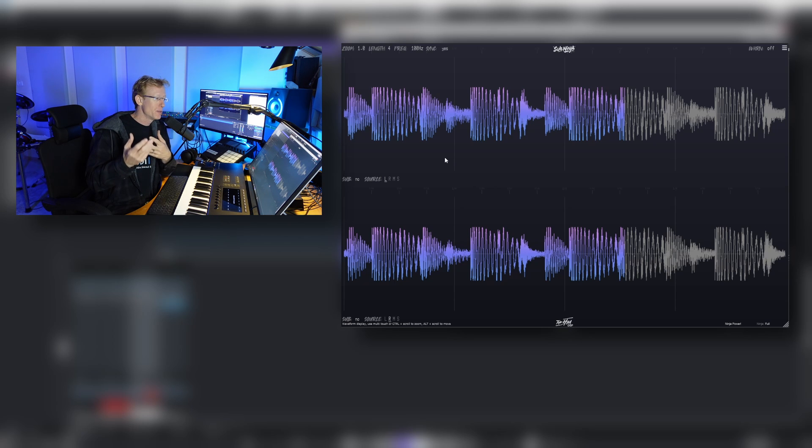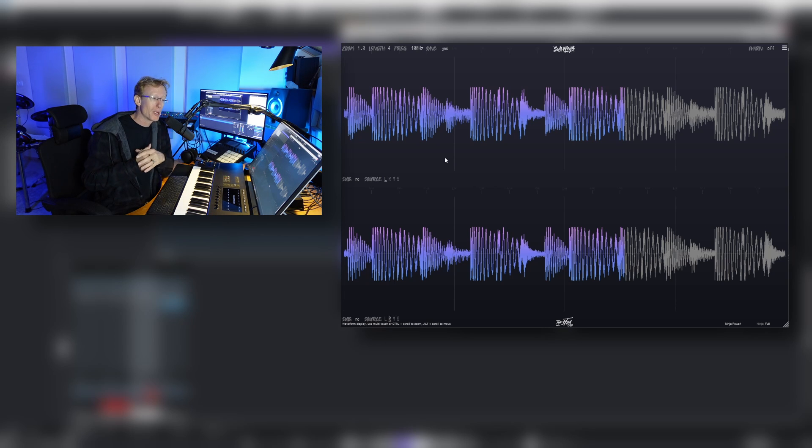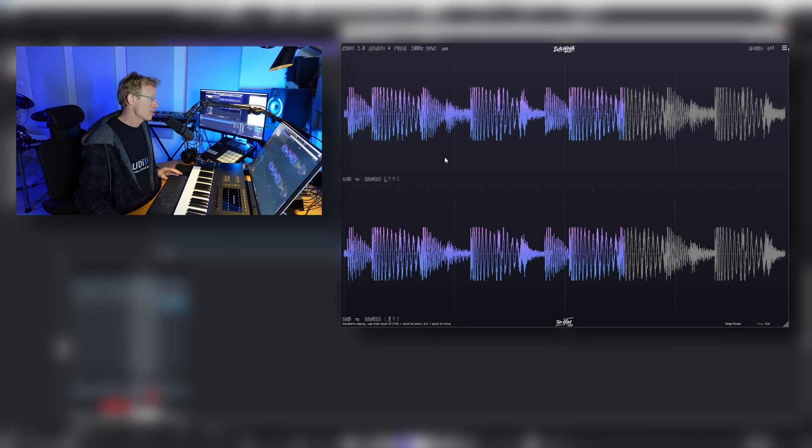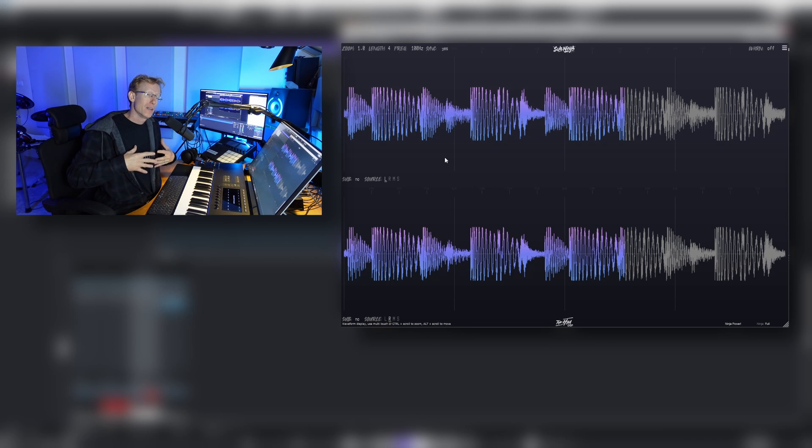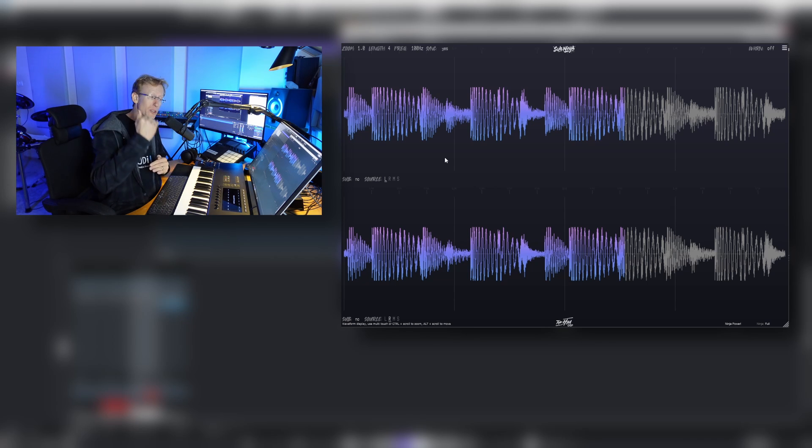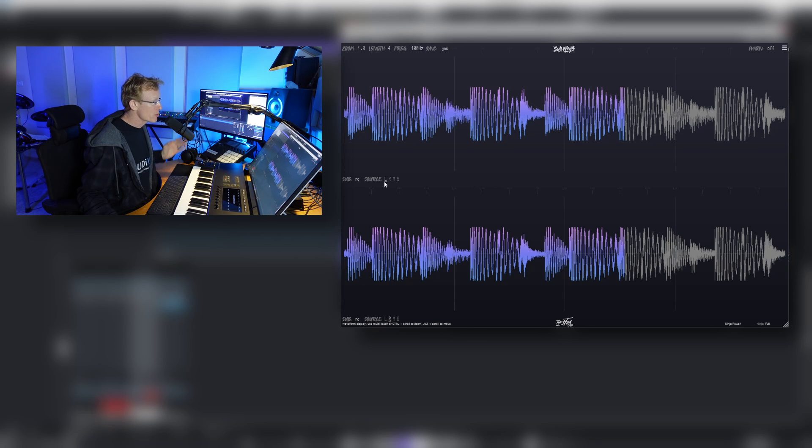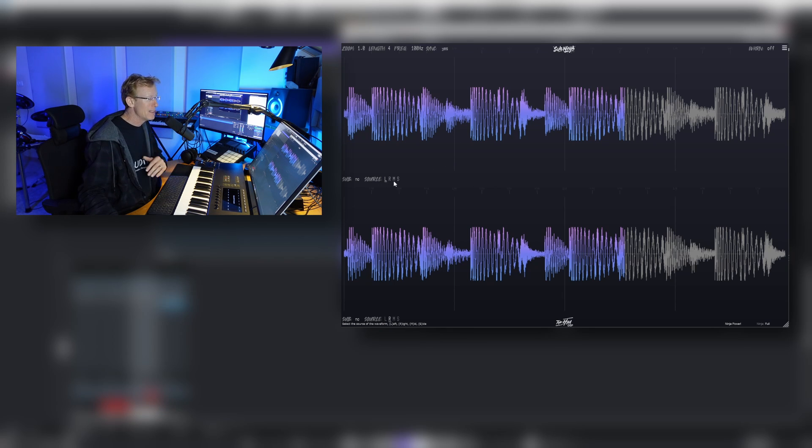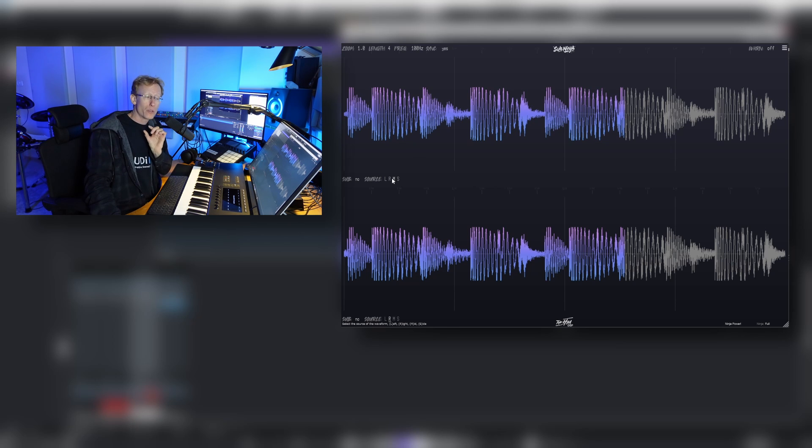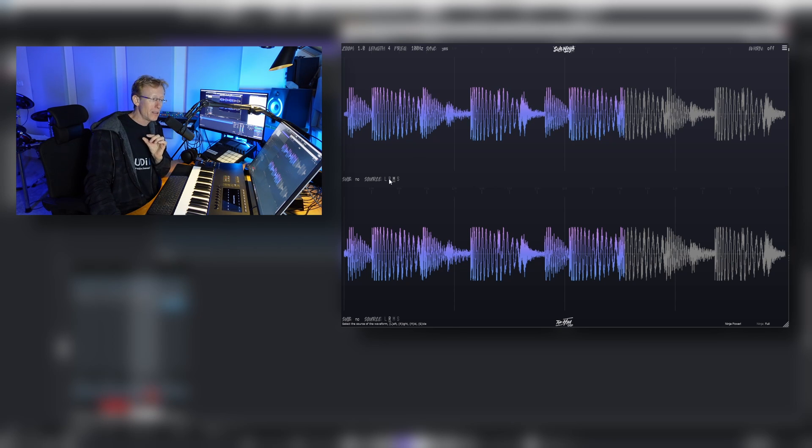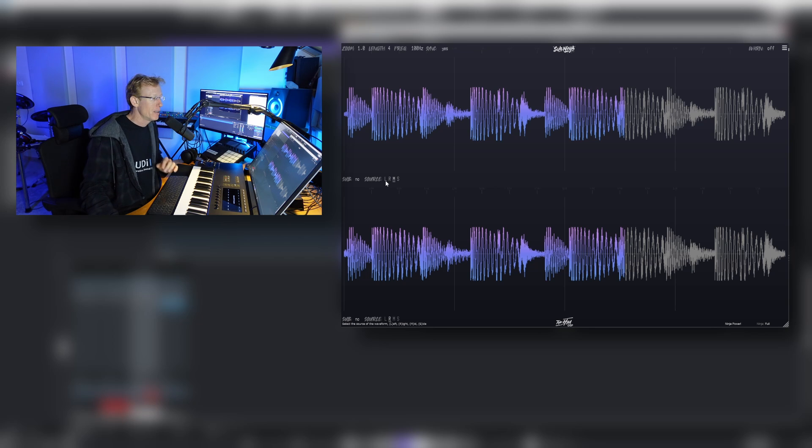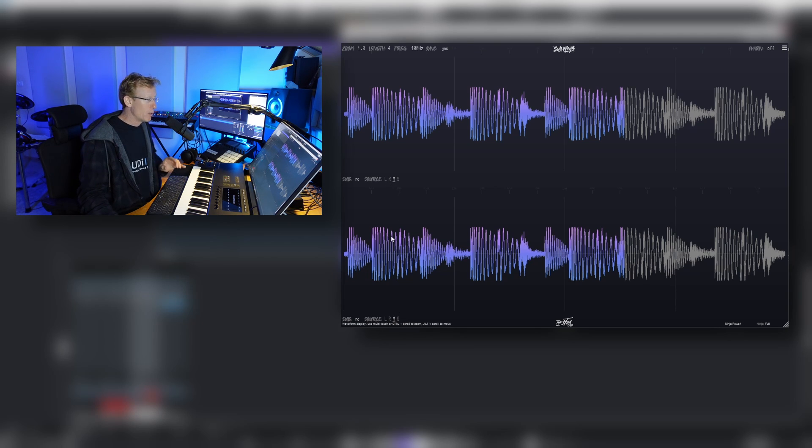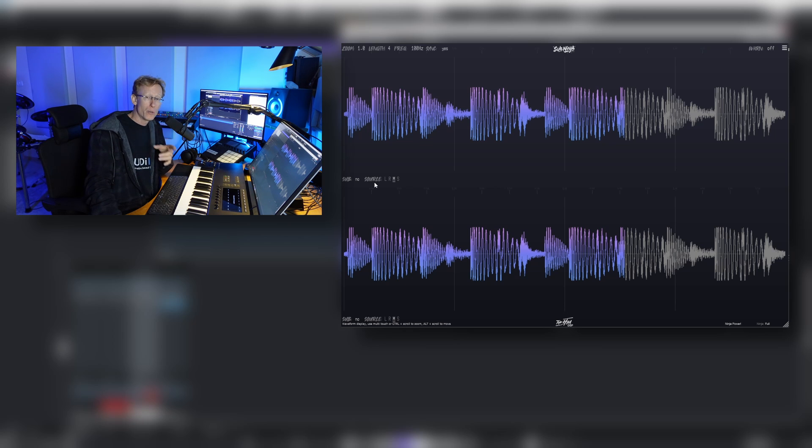Let me show you what's included in this plugin. First of all, we have the view—we have the top and the bottom—and you can see that we have the source: left, right, mid, and side. So I can go and focus on the mid where we usually hear the sub frequencies and the low end.